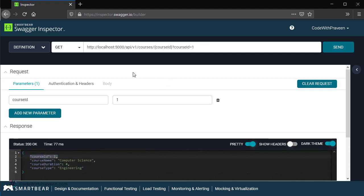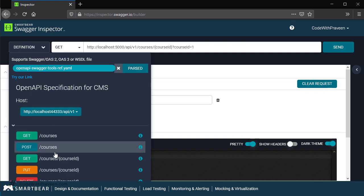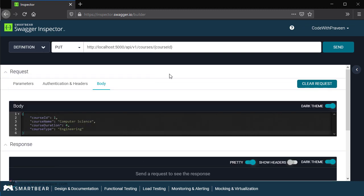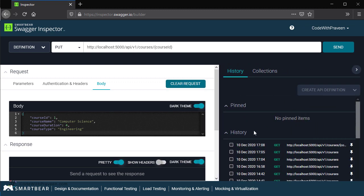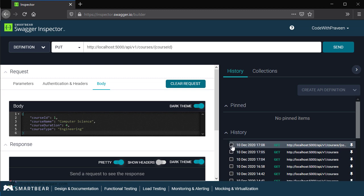In a similar manner, you can go ahead and select any of the operations from the combo box and give the respective values. You can also choose the definitions directly from here and then trigger it. Finally, let's get back to the history section and see what happened. The history tab has captured all the details that we have executed before. We have the individual course and then the set of courses where we have triggered the get operations.